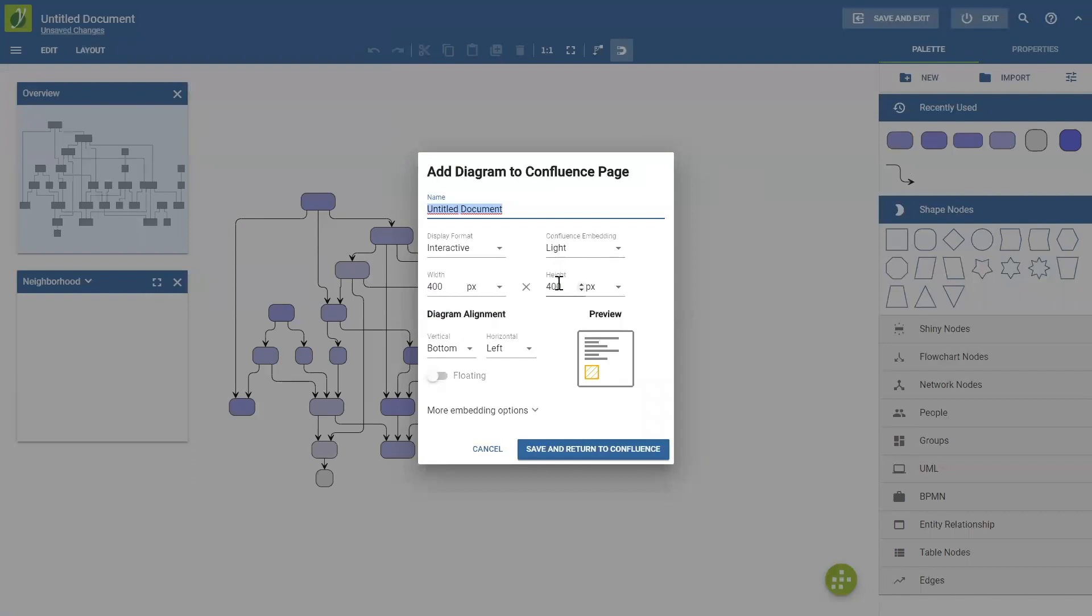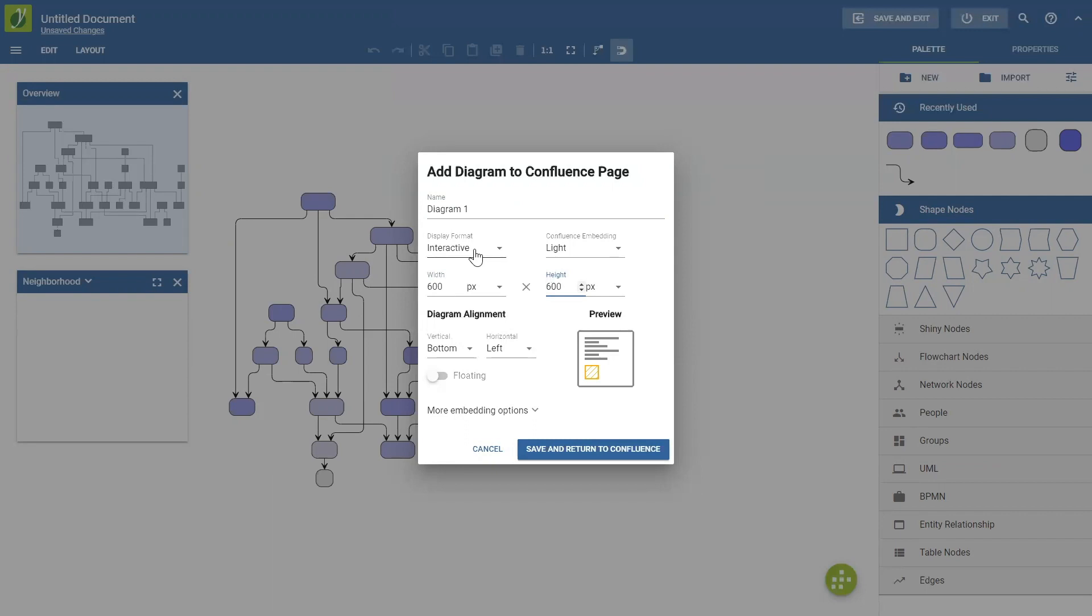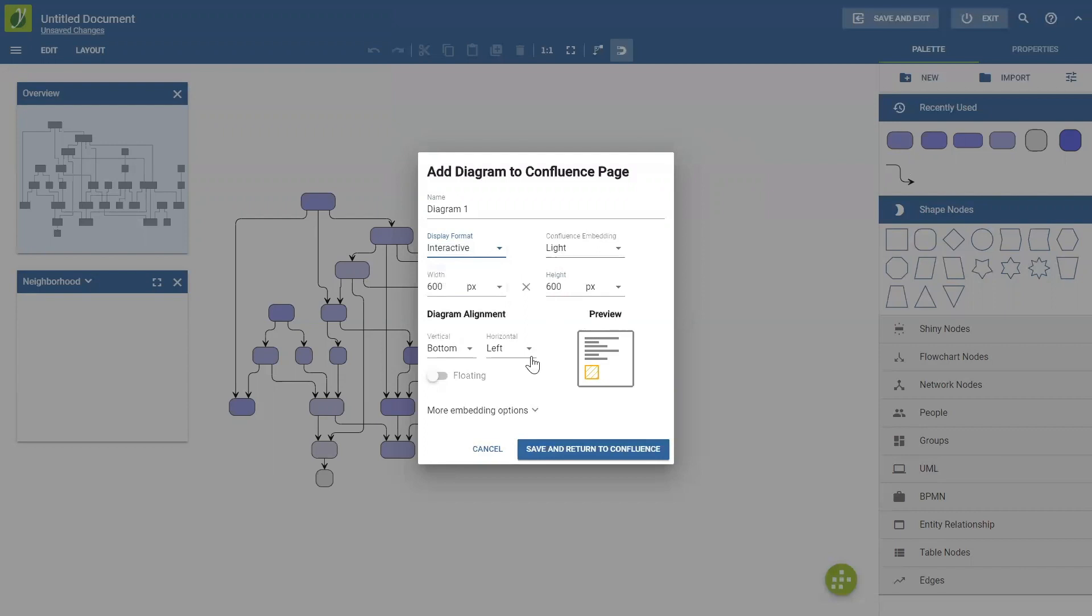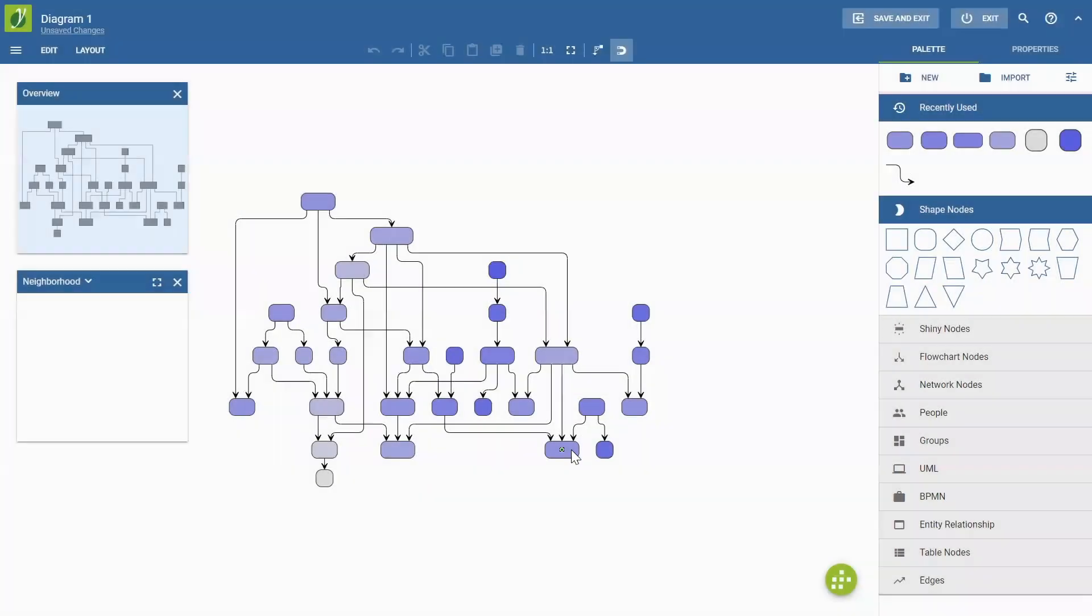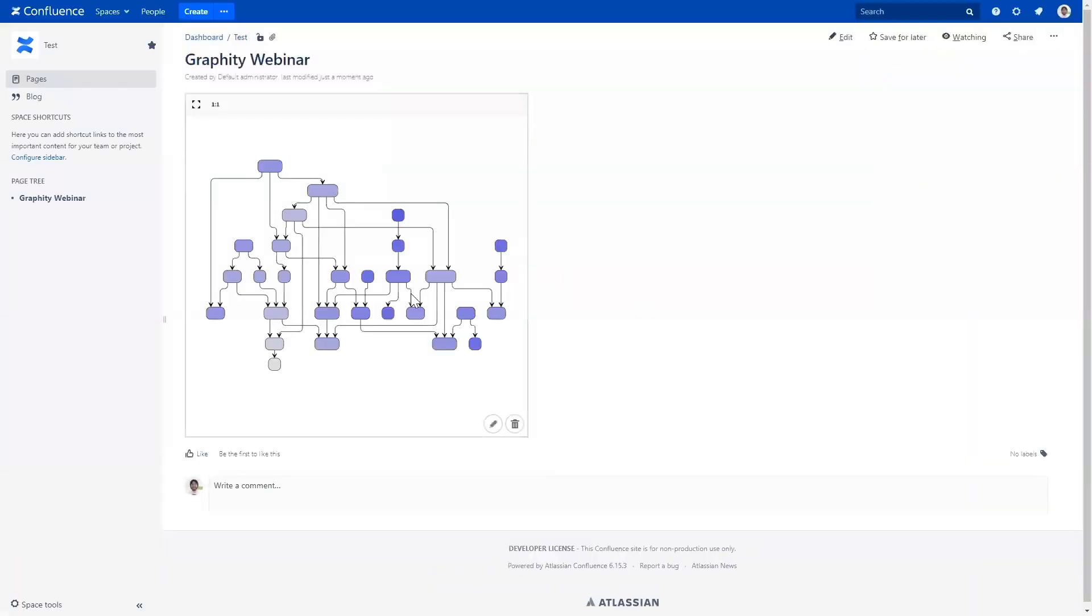We have to specify a name because it's a new diagram. So I just add in some name, Diagram 1. And we can choose some other options here. For instance, the width and height of the embedded diagram. I'll just make it a little bit bigger. And you can choose whether the embedding is interactive. So we can scroll and zoom through the diagram or if it's a static image. We'll just leave it on interactive. And there are more embedding options, for instance, like alignment and stuff like that. So we just hit Save and Return. And we have our diagram embedded into our Confluence page.